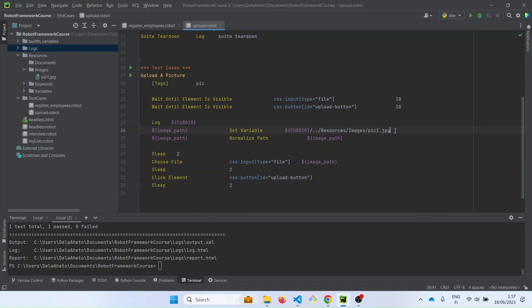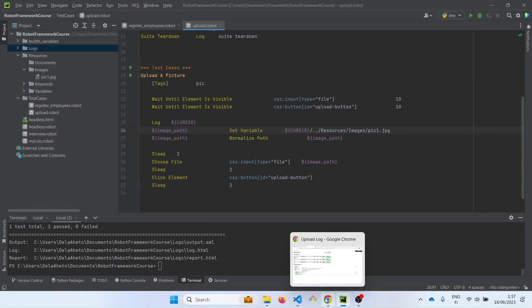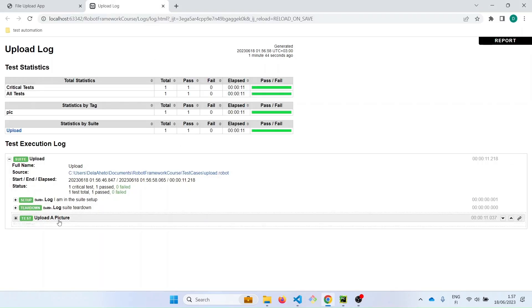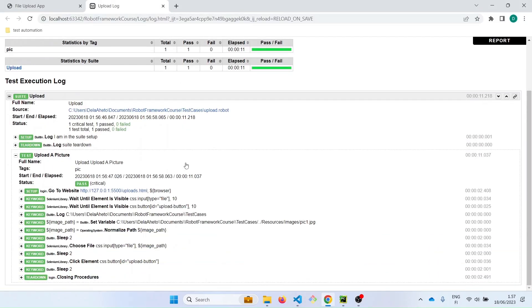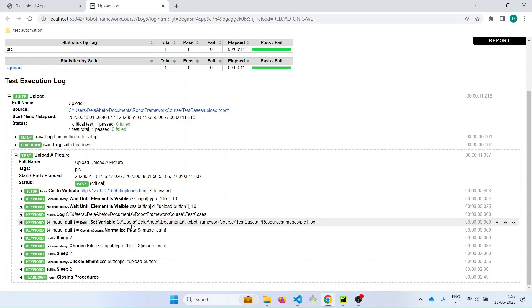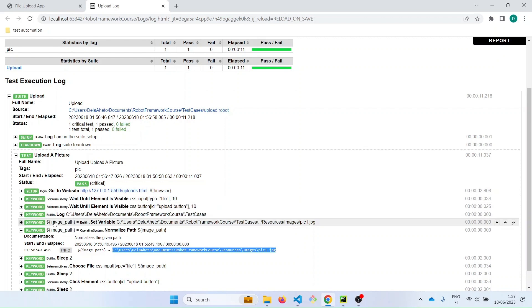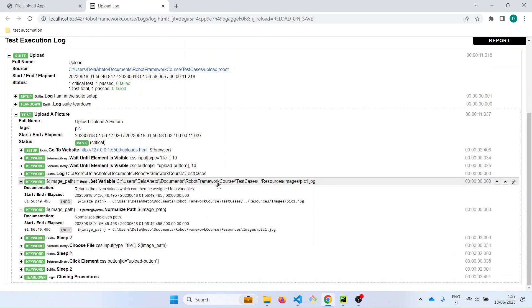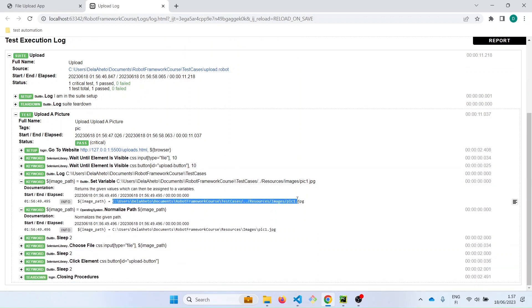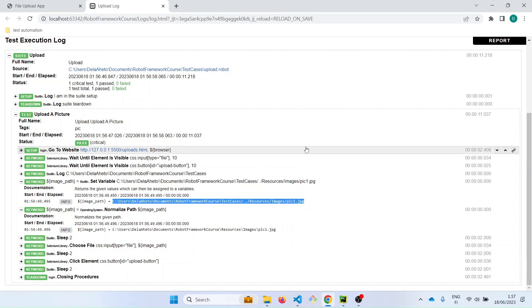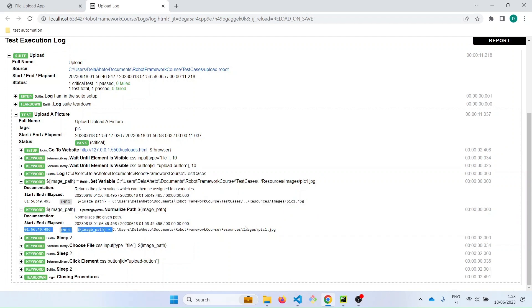Now let us check the log. So let's open the normalize path. And this is the path after we use the normalize path keyword. Now let's compare it to before we used it. So this is the path before we used the normalize path. You can see we still have forward slashes in the path. And now after using the normalize path keyword, they changed to the backward slashes.